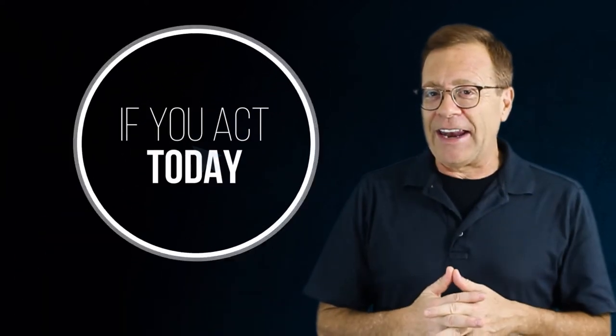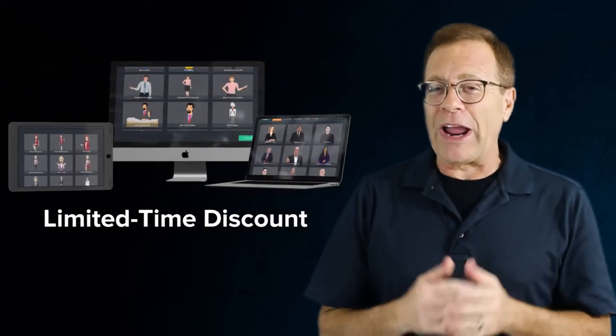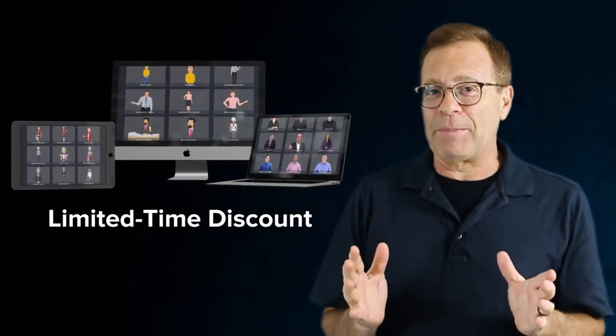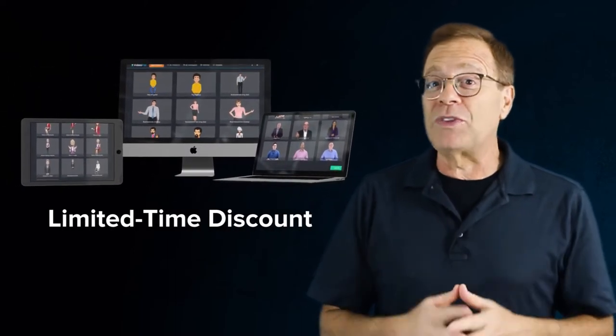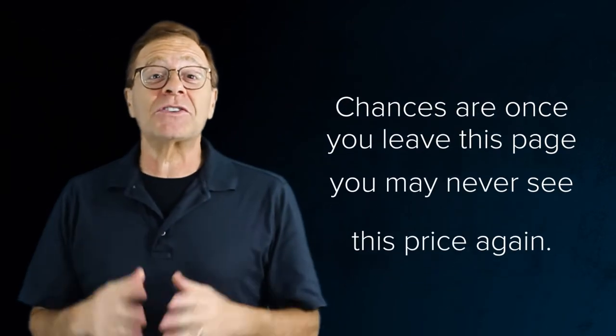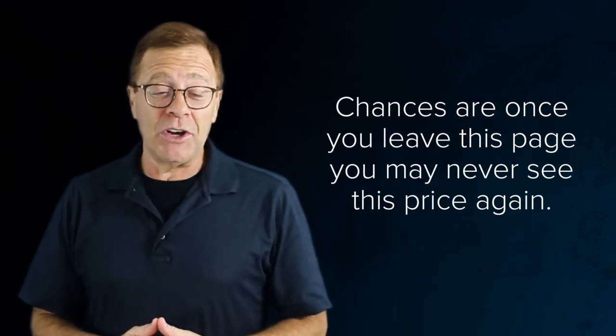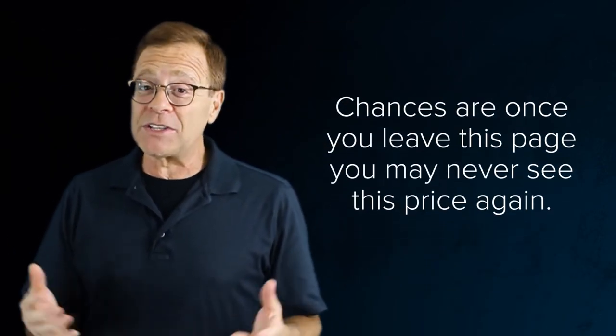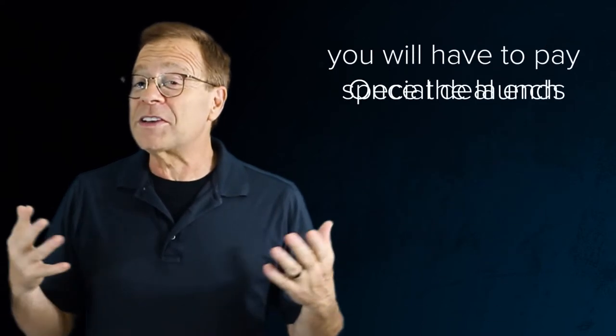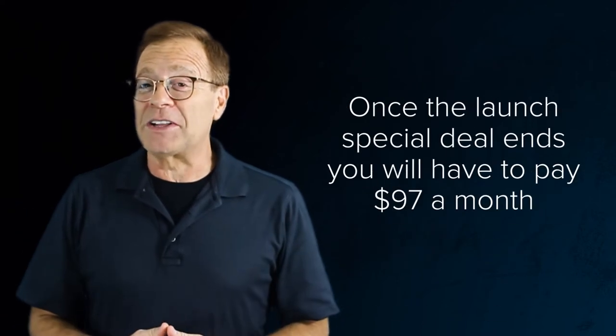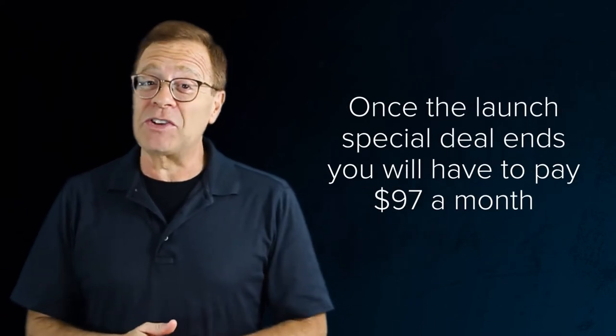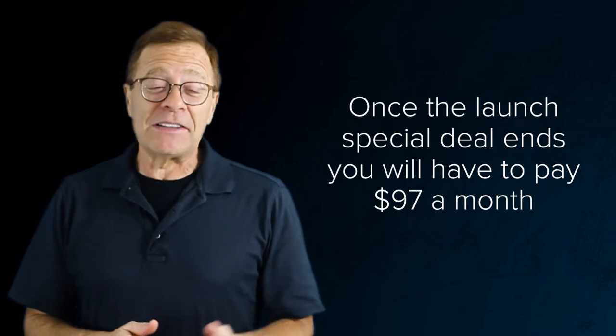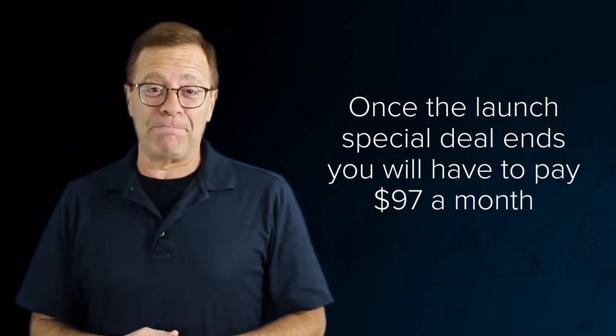Now, if you act today and get in on this, you will get access to everything for a jaw-dropping low price that we will never offer again. Chances are, once you leave this page, you may never see this price again. Once this limited-time deal ends, you'll have to pay $97 a month to get in on this deluxe membership.